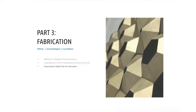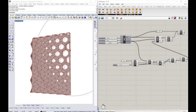Welcome back. In this part of the series, I would like to discuss the possible approaches to fabricate and assemble a pattern similar to the one we generated in Grasshopper. We will use both Rhino and Grasshopper, and first we need to start by conducting minor changes to our Grasshopper definition.